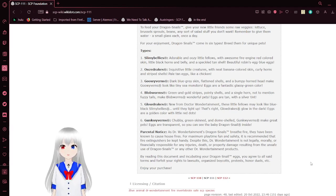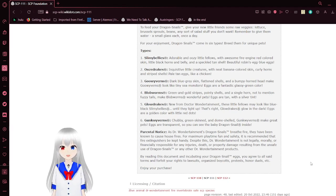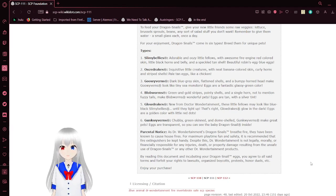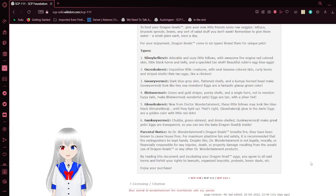Type 2: Ooze Drakes. Inquisitive little creatures with neat banana-colored skin, curly horns, and striped shells. Pale tan eggs like a chicken.